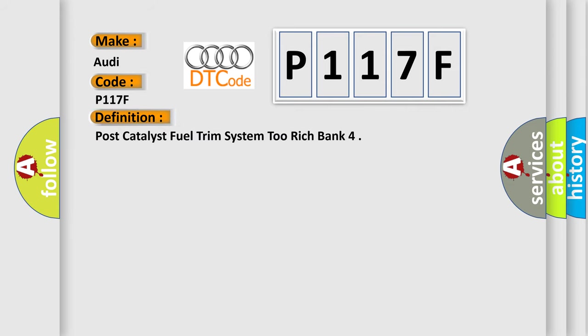The basic definition is Post-catalyst fuel trim system to rich bank.